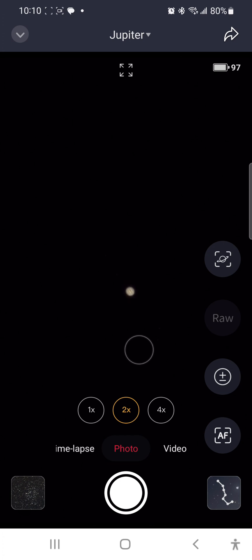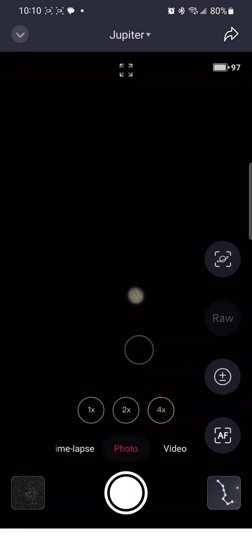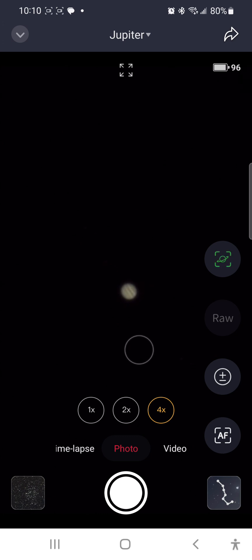Now I'm going to try the 4x. All right, I've got to say, for a smart telescope with a 250 millimeter focal length, that is pretty impressive. Okay, so that's going to be the planetary ROI feature.